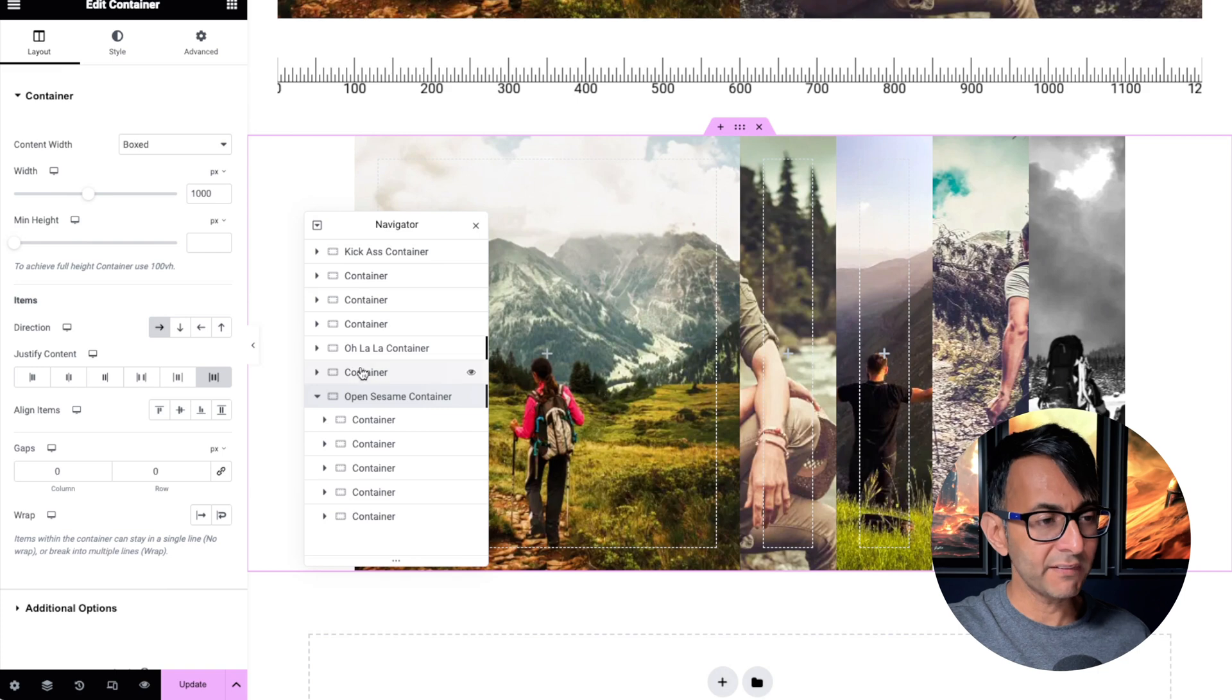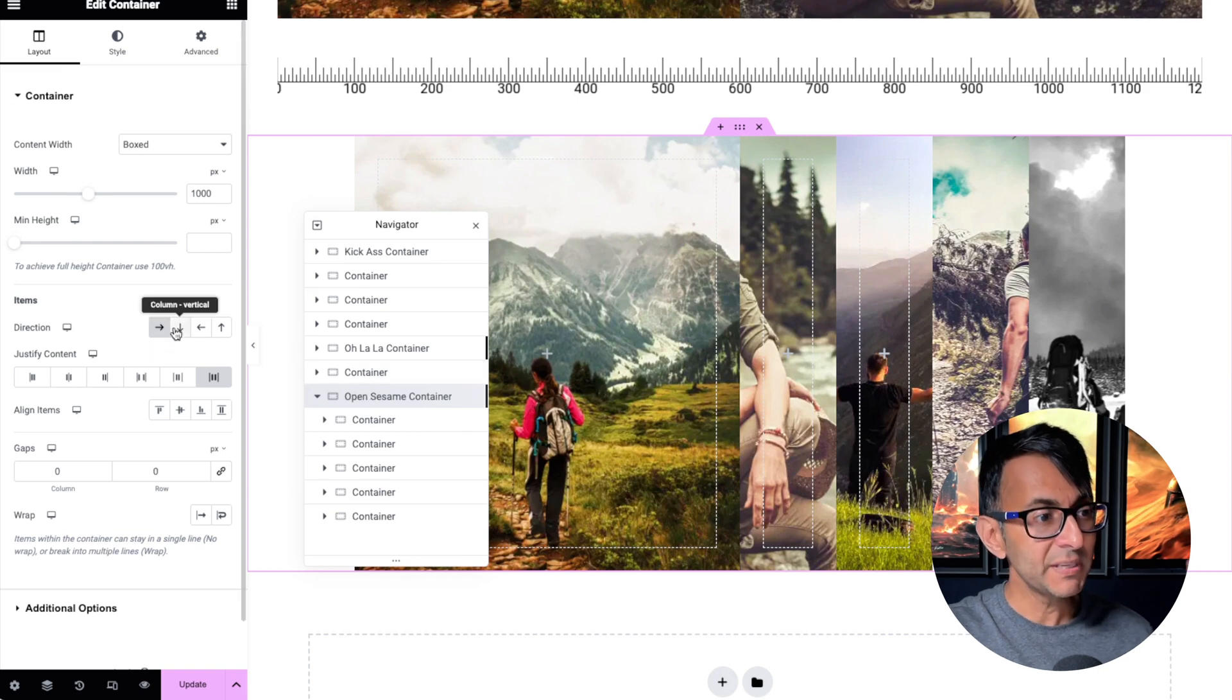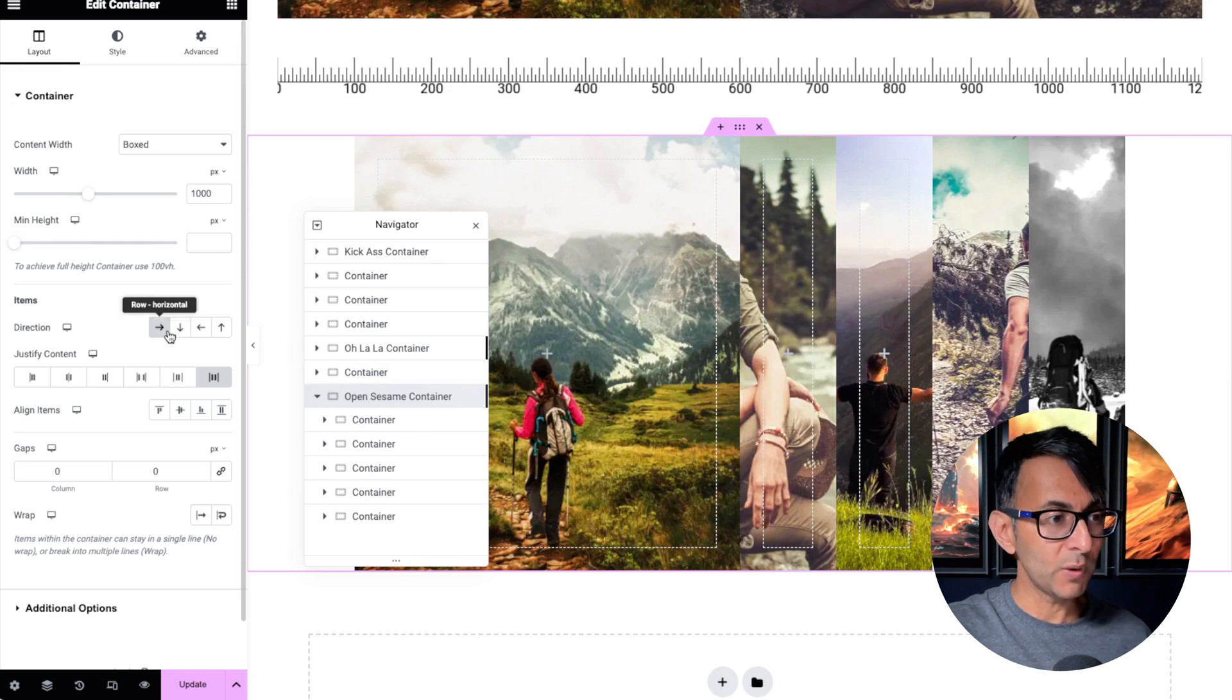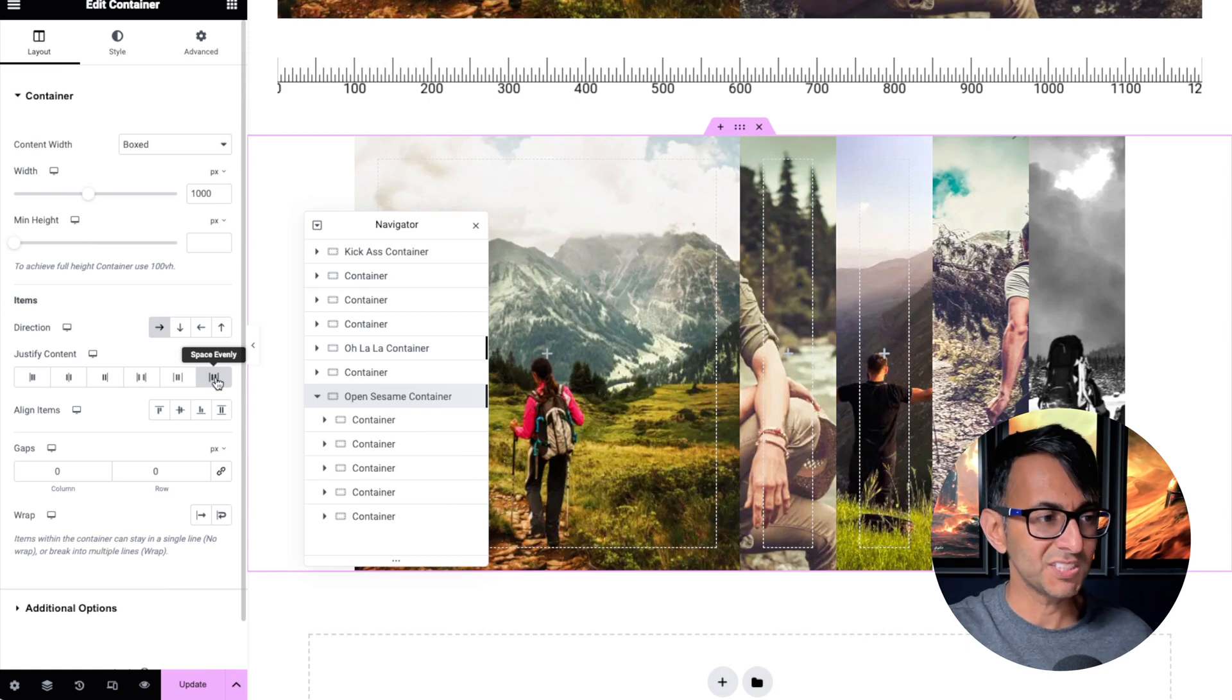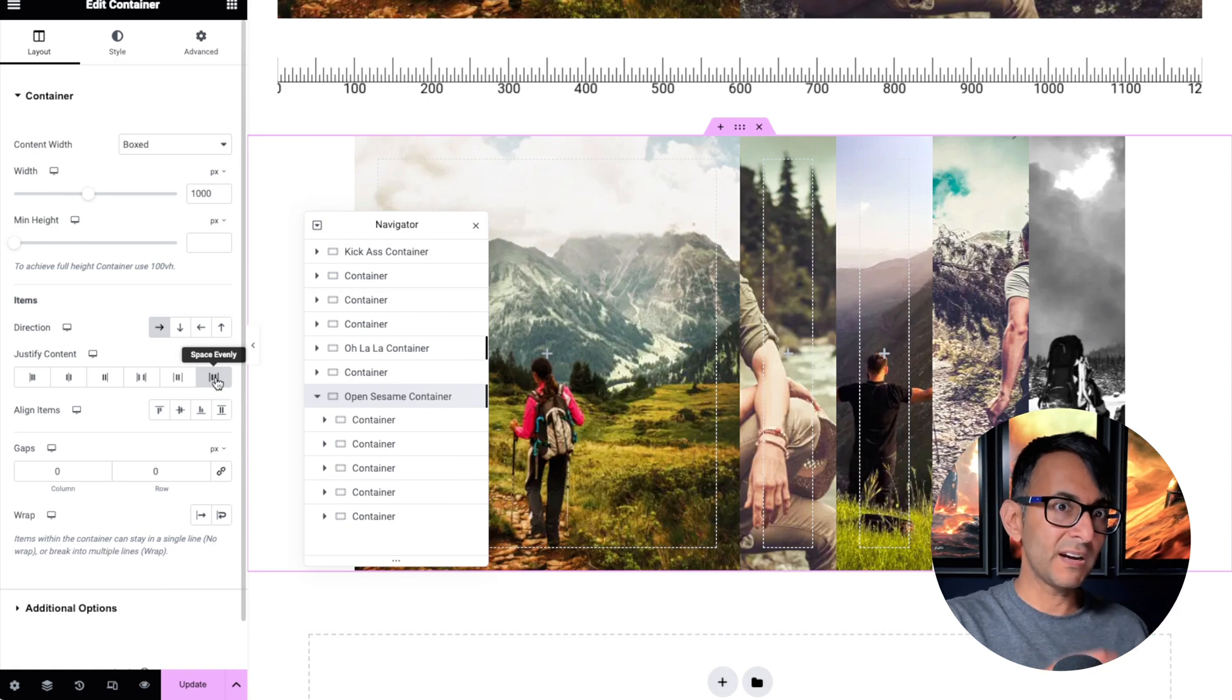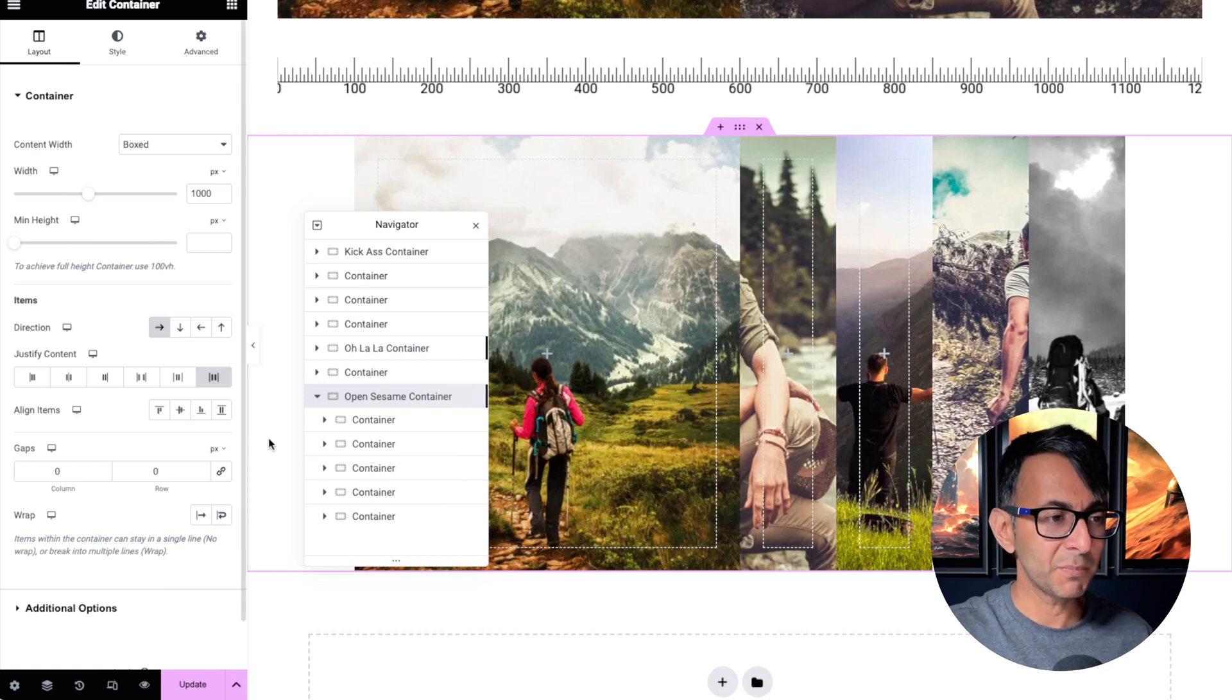Now inside the parent container, let me just go back a step. Everything is set to be a row and I also have it as space evenly. You didn't have to do that, but I just did. But everything is a row, so every child container I add in will sit basically side by side.